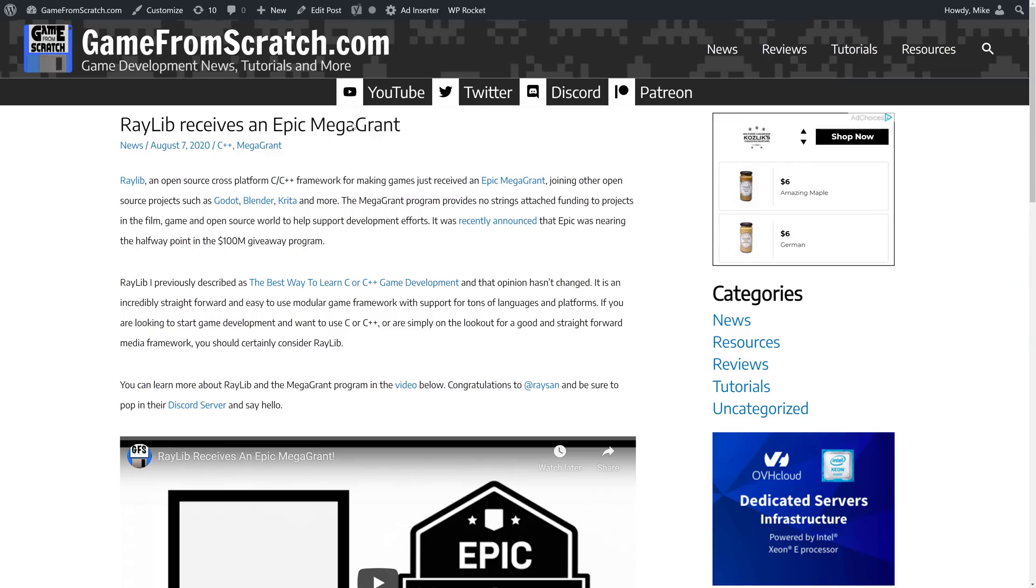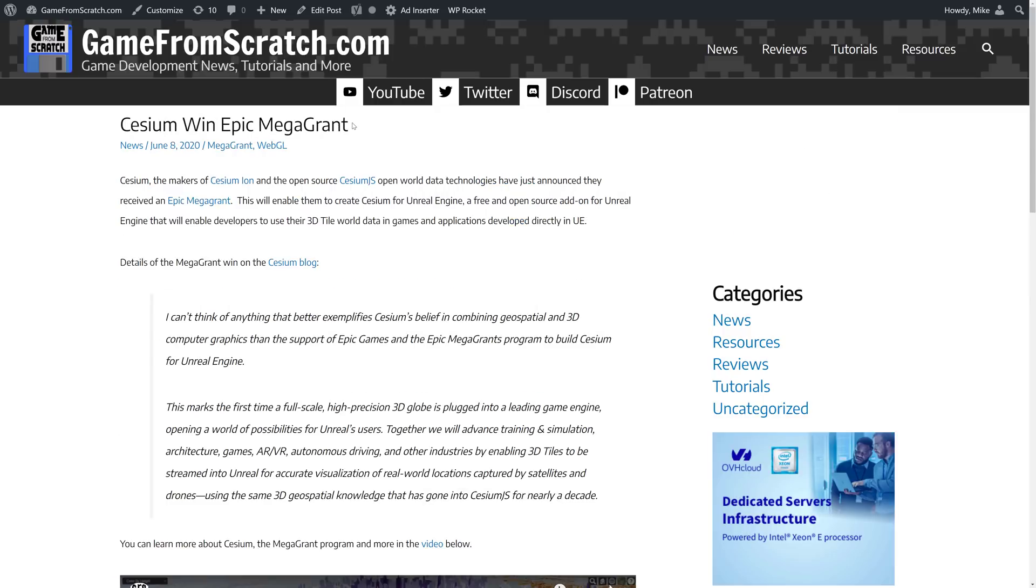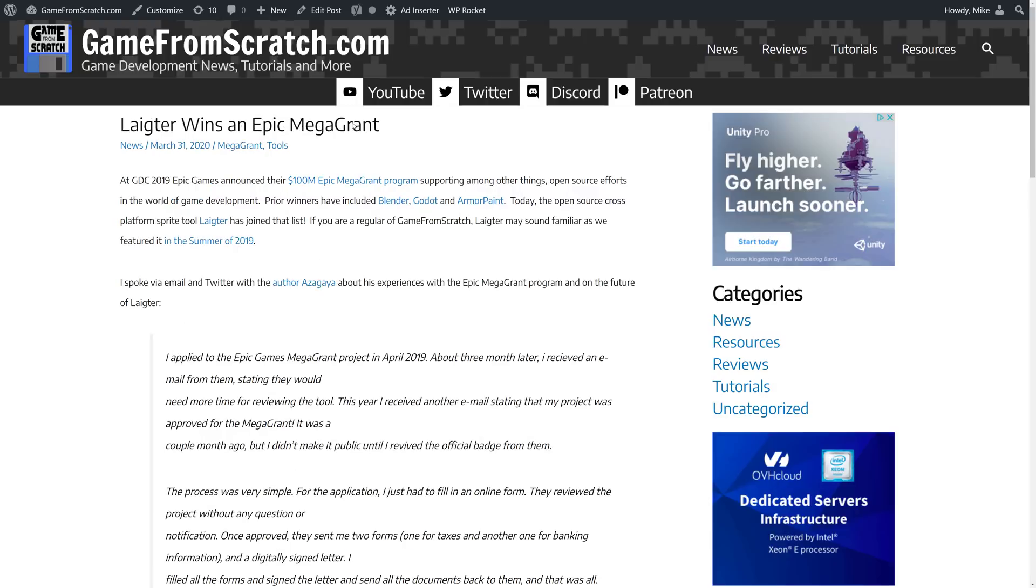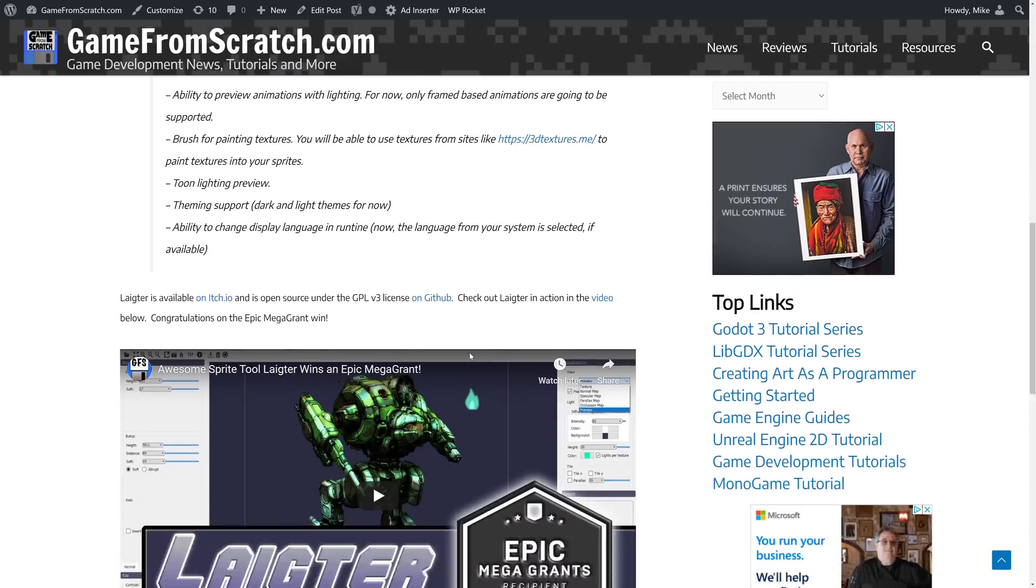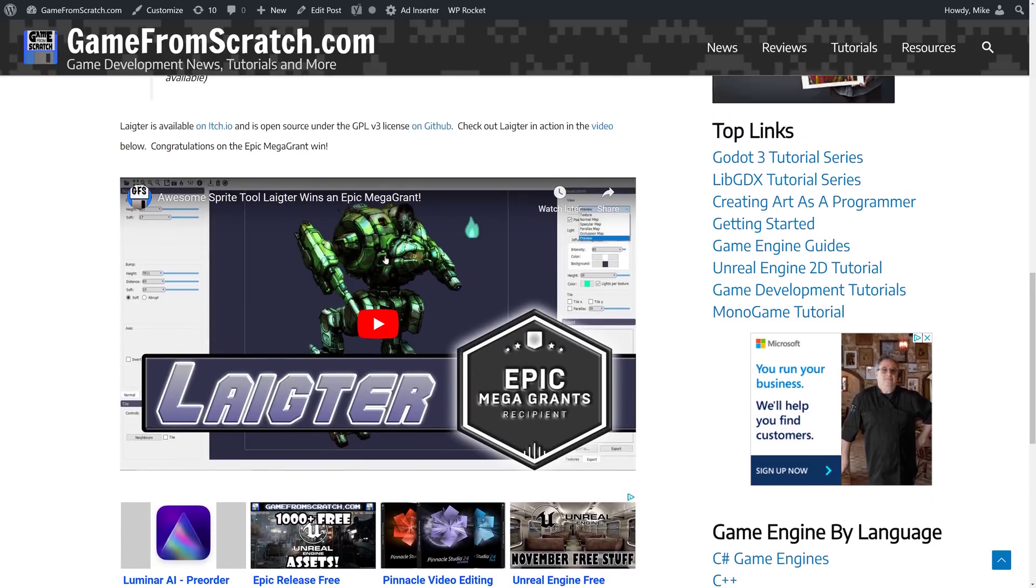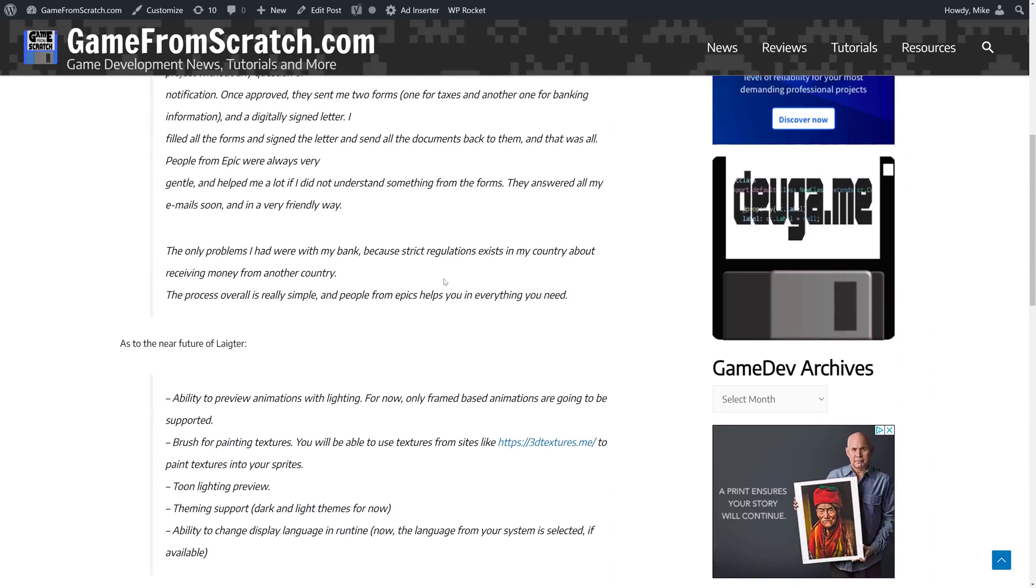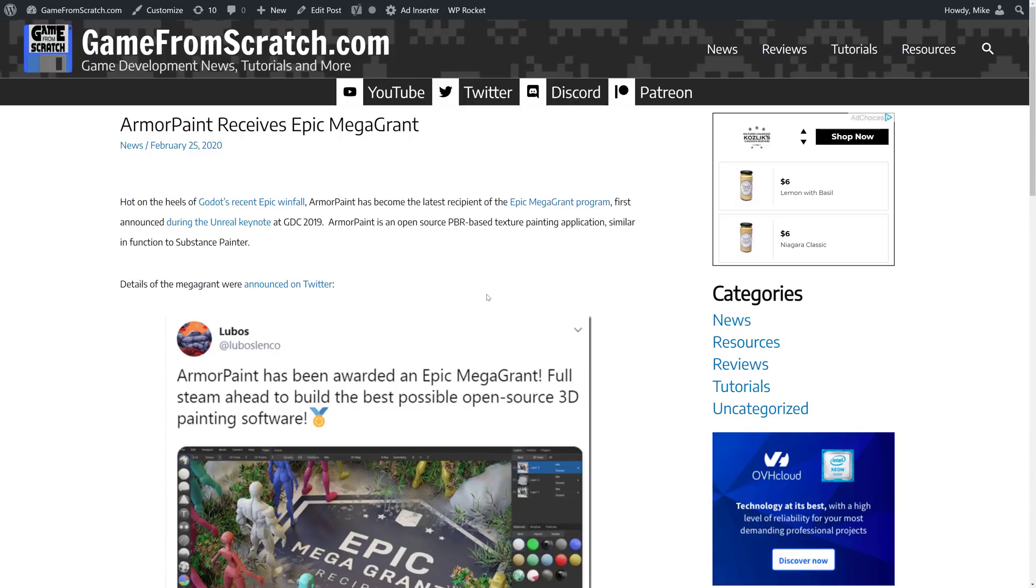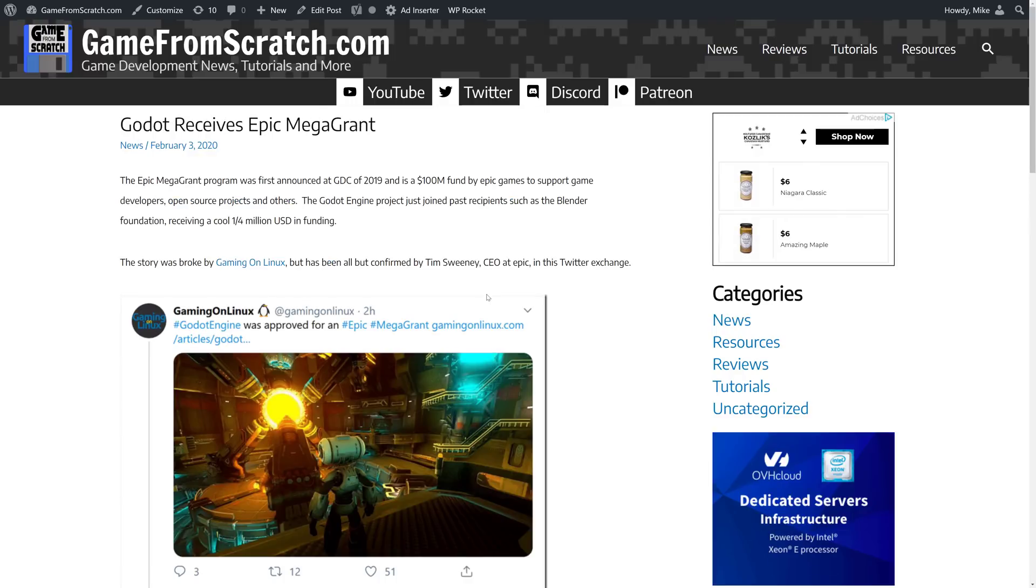So, let's take a look at some of the companies that have gotten it. RayLib, excellent C++ project, got an Epic Mega Grant back in August. Cesium, which is a way of bringing open-world data into Unreal Engine, they just got one. Lighter, this is a 2D sprite painting application, really cool. I did a hands-on with Lighter in the past. It got a Mega Grant. Armor Paint, Substance Painter Alternative Open Source, same guy that made the Armory Game Engine, got an Epic Mega Grant.